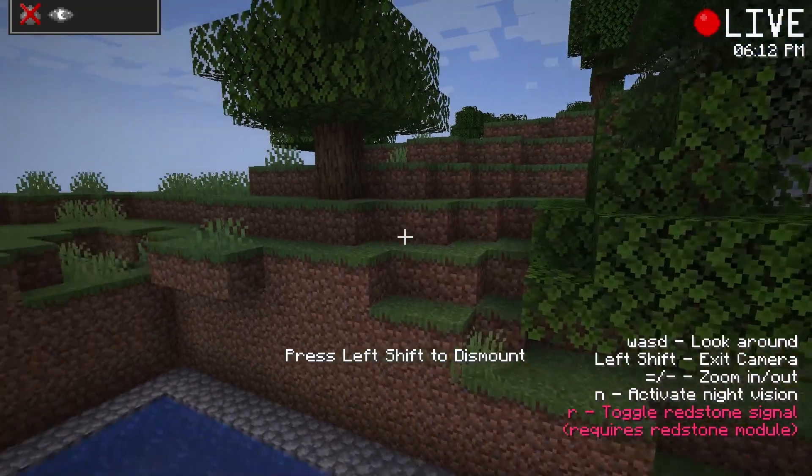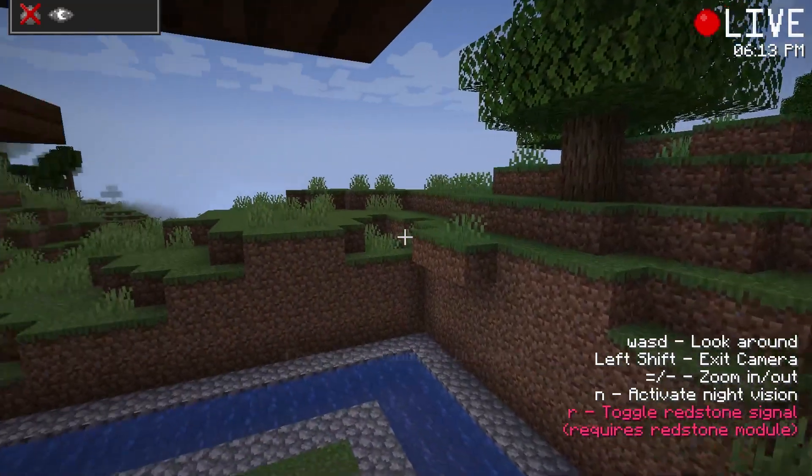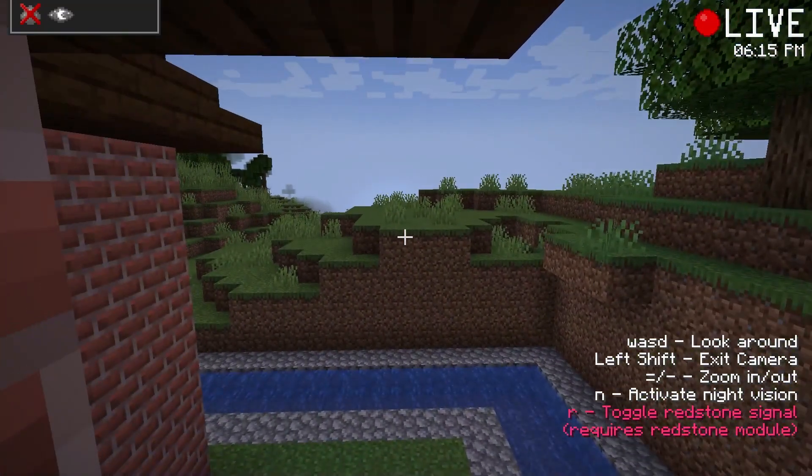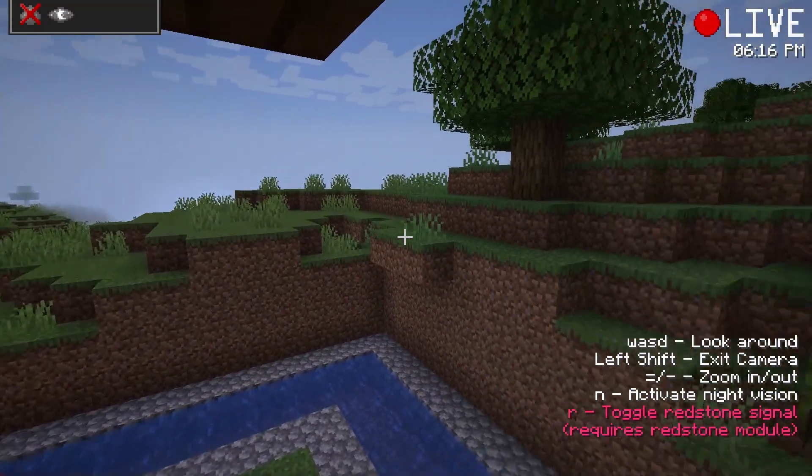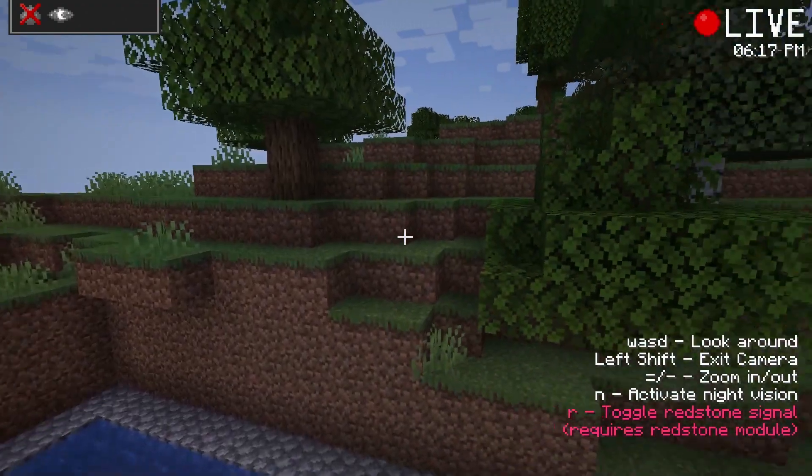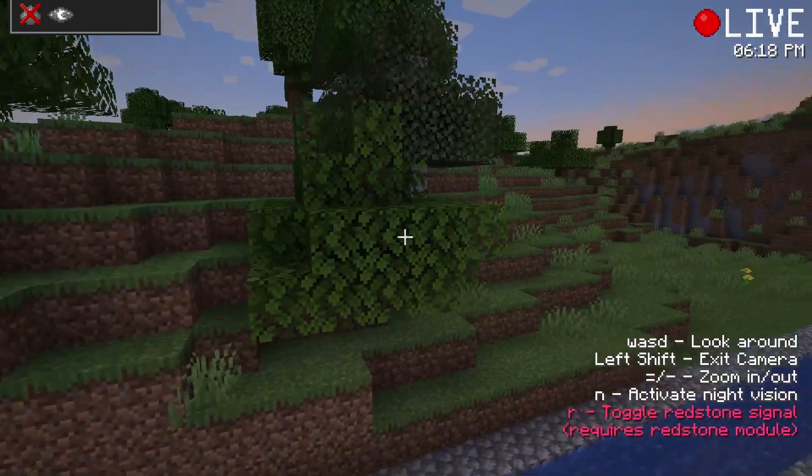What's going on gamers? Today we are going to go over how to install and use the Security Craft Minecraft mod.